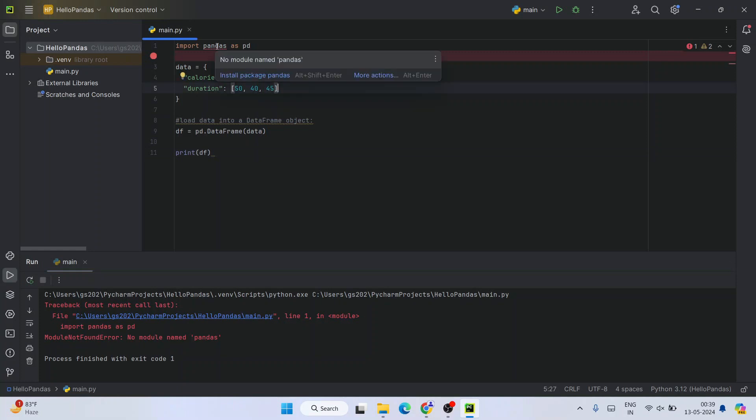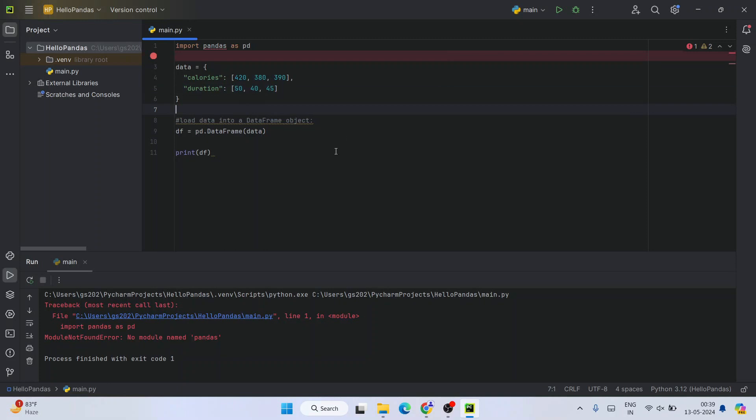One way of installing is you need to hover over this error, and you can see it is showing this quick fix option: install package pandas. From here also you can install, or else you can use the best way of installing any Python packages.